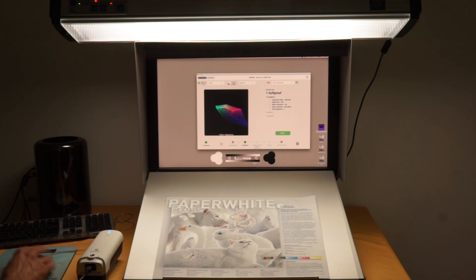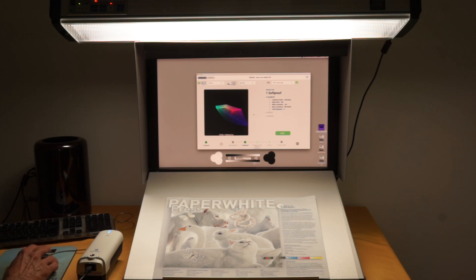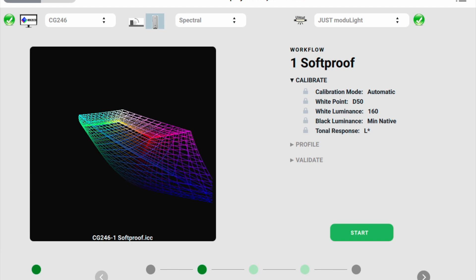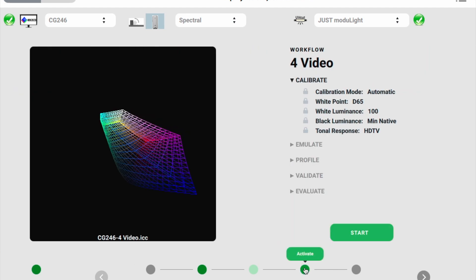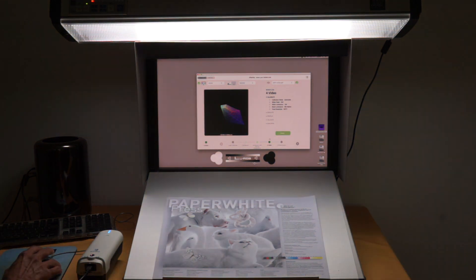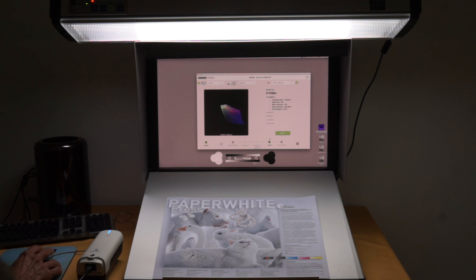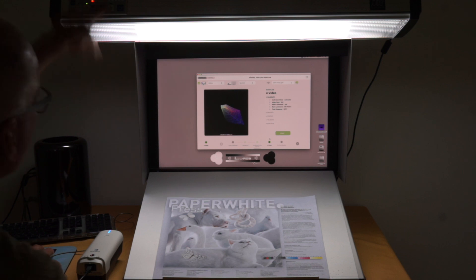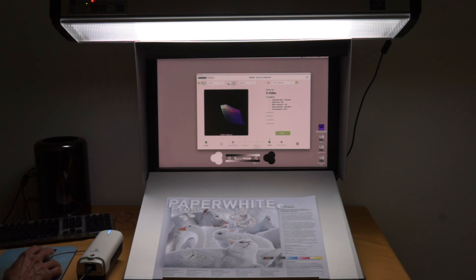We have a soft proof already with the 50-160 candela light calibration. I did another one for video, and as you can tell here now, this is going to switch to a lower luminance, 100 candela and to D65. And you can see that the UV is on now.